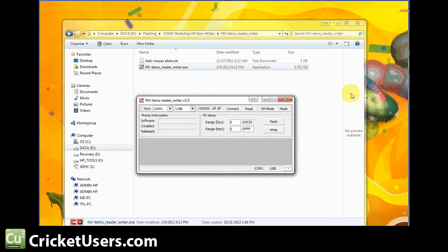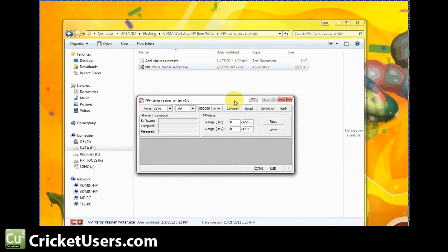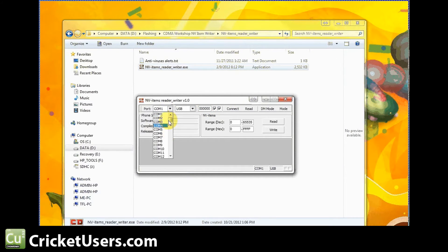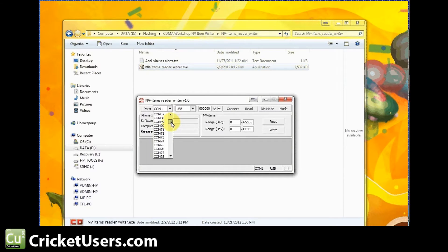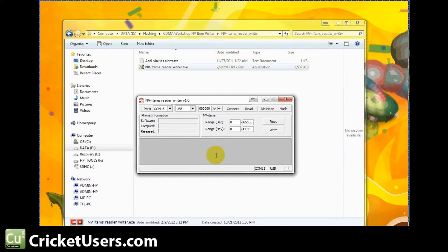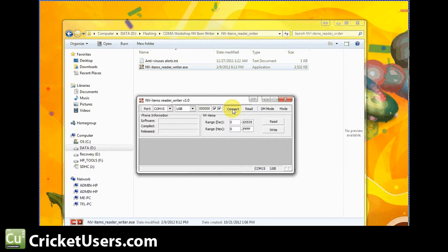He also makes an MMS program that will work across many CDMA carriers. The first thing you want to do once you get connected to the device here with the MSL and SPC, we've written all zeros here. Go ahead and connect to that device on whatever port you have it on. In our case it's port 15. We're using this program called NV Items Reader Writer version 1.0 by CDMAware. They also make CDMAworkshop. They've been nice enough to put this tool out for free. Go ahead and connect to the device.